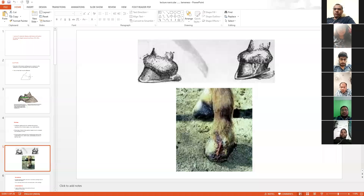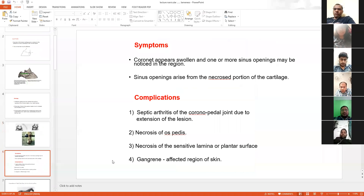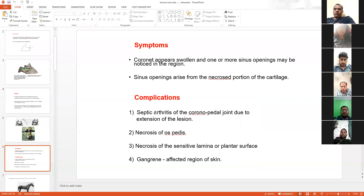Remember the location: necrosis of lateral cartilage at the coronet. The symptom — what is the symptom of sinus? The sinus will open on the outer side, and when you touch it, pain will be there.